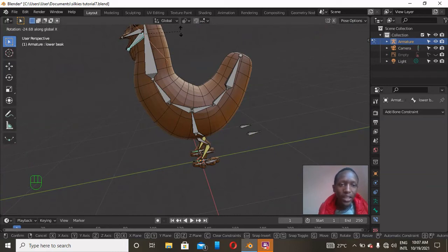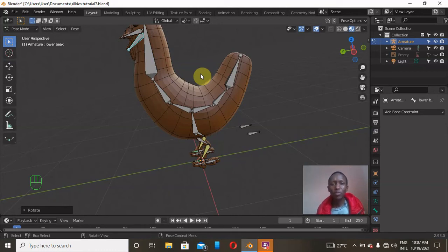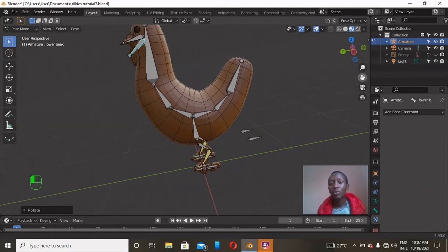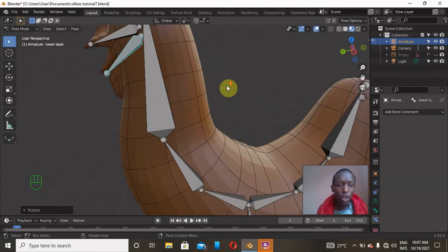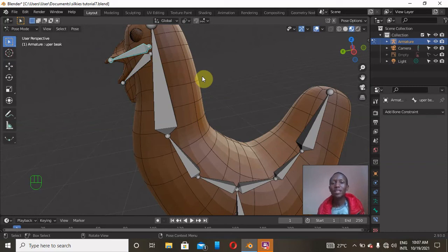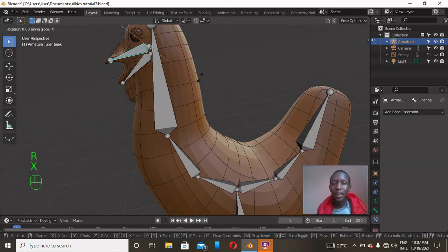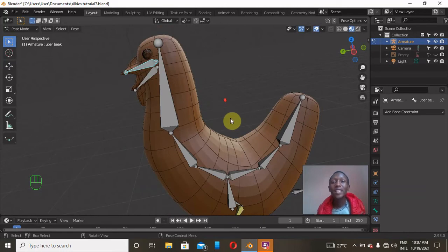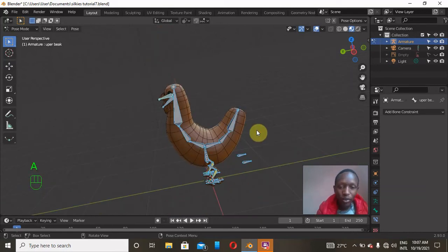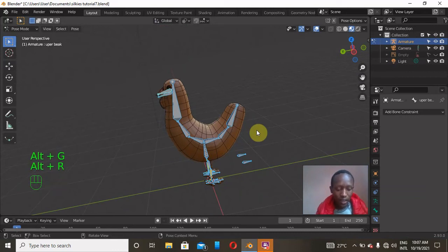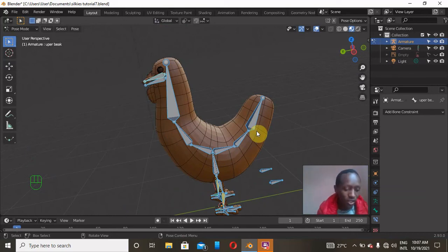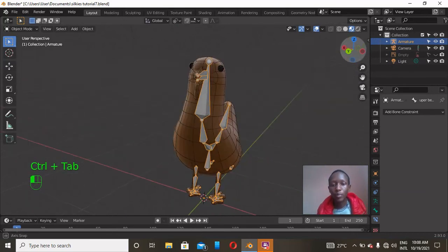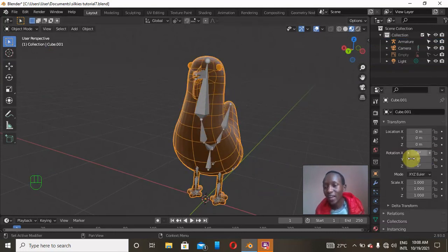There is some awkward deformation happening in places. A friend of mine, Joyce Ariel, requested a tutorial on weight painting, so I'll do a short tutorial to show how to correct awkward deformations when Blender doesn't correctly assign which bones affect which parts of the mesh. For example, the beak bone is affecting more parts than it should. I'll cover weight painting in a separate video, then Alt+G, Alt+R, Alt+S to reset.